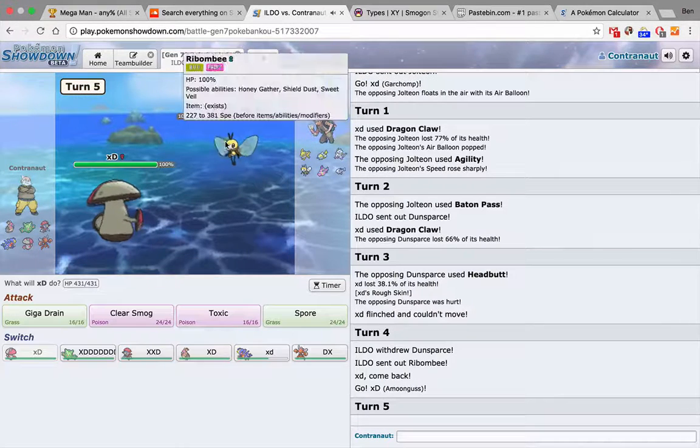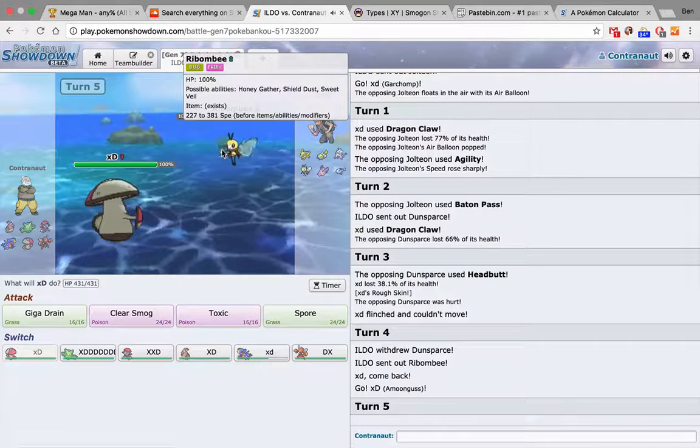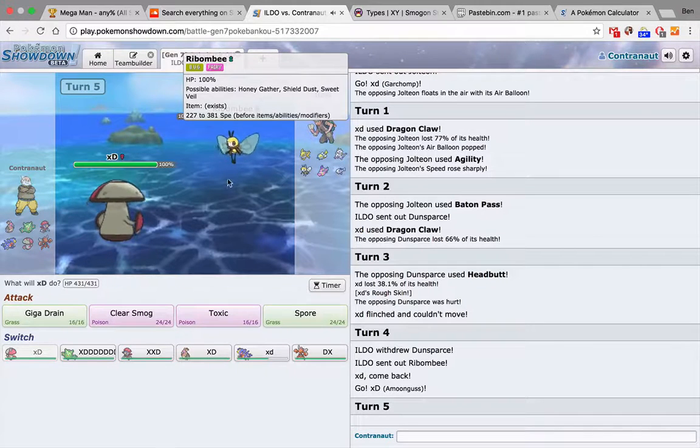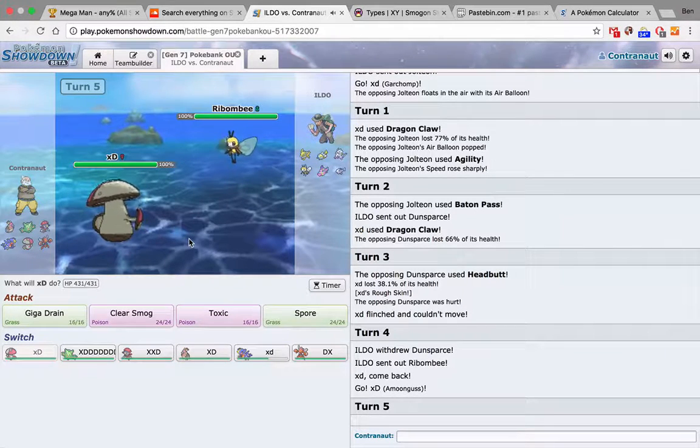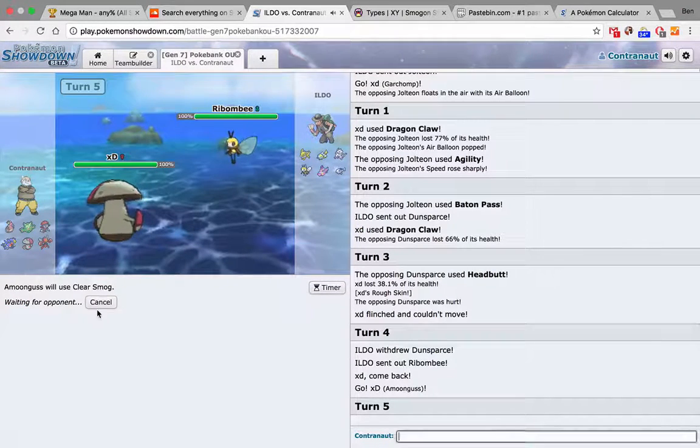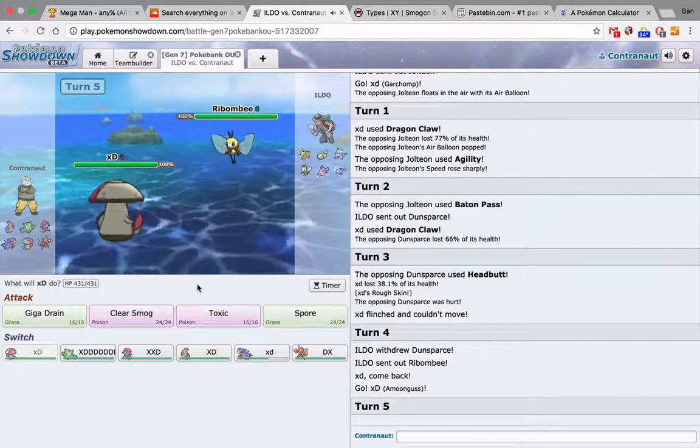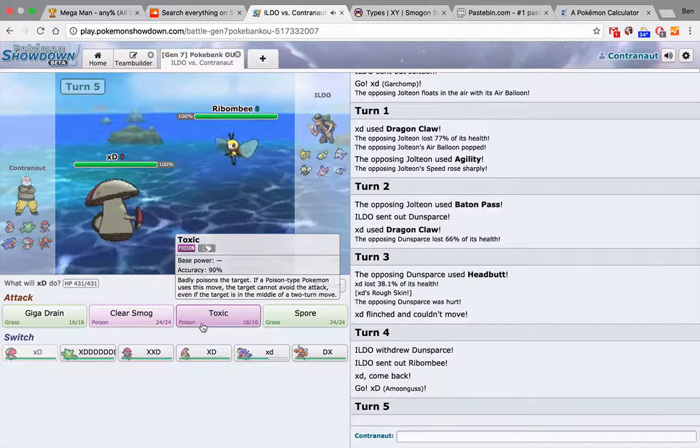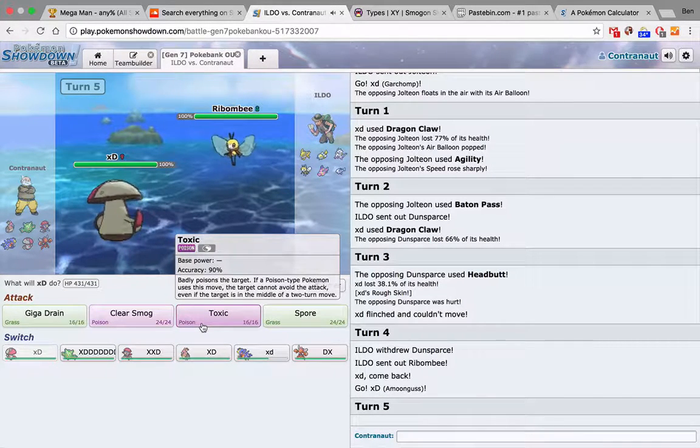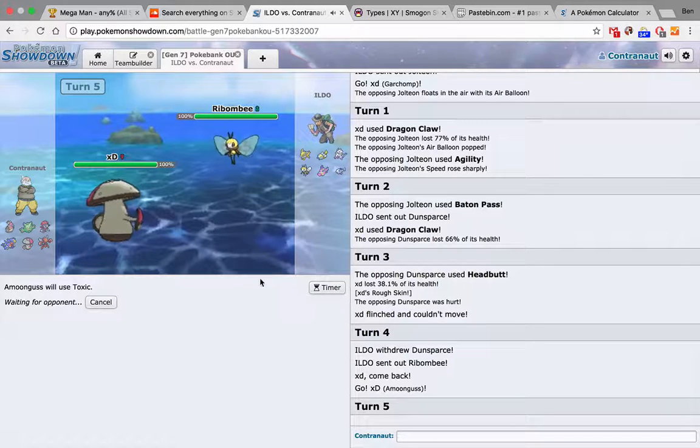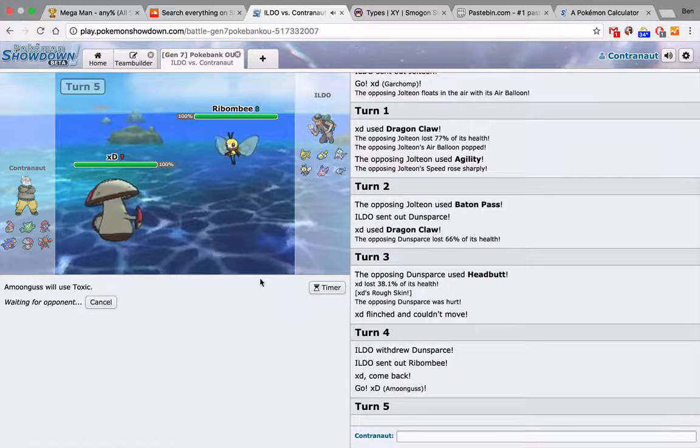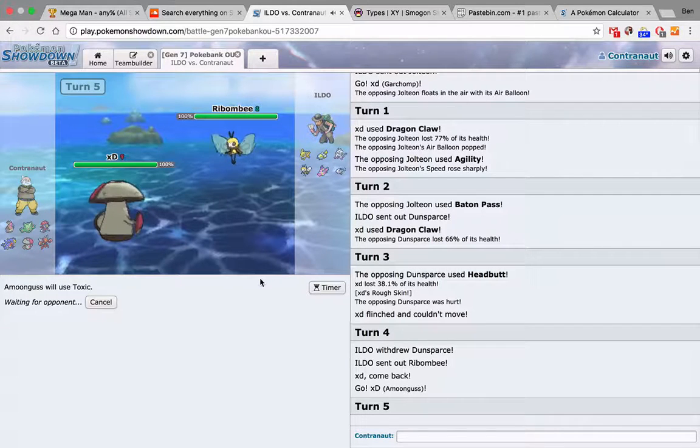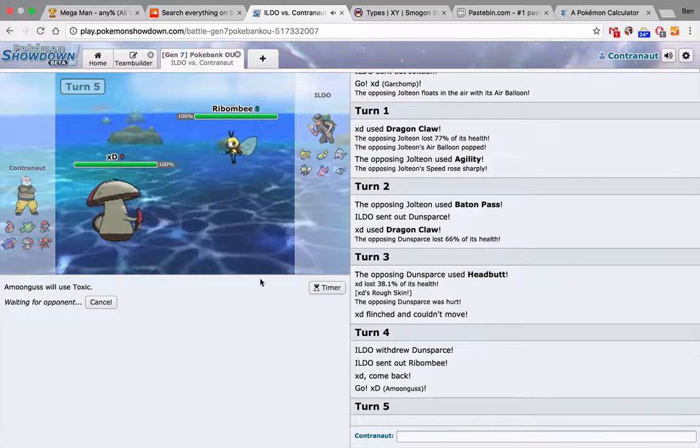This isn't bad. Clear Smog is four times effective, but it's Clear Smog. I can also just Spore. I'll just Clear Smog. No, he's gonna switch. I'm toxic. He has nothing to take a toxic. And it's 100% effective. Or it's not 100%. It hits 100% of the time.